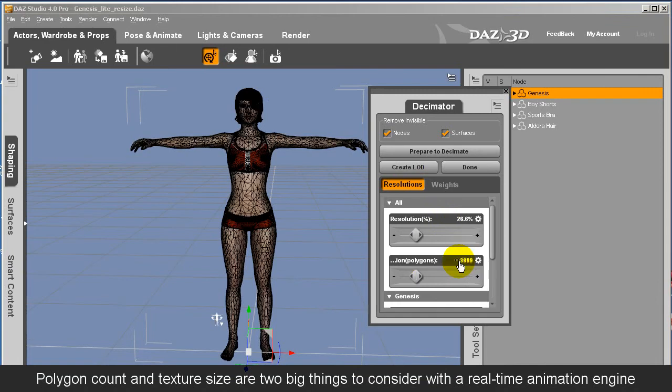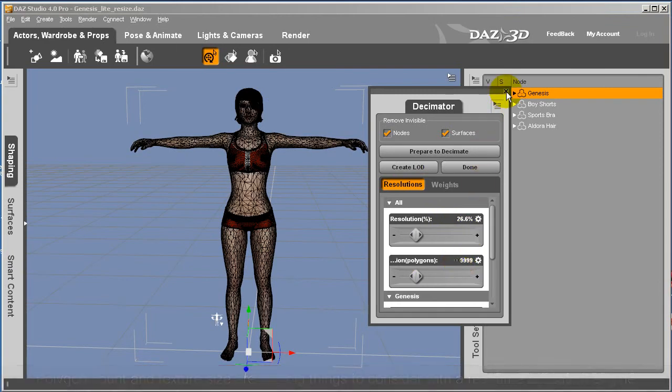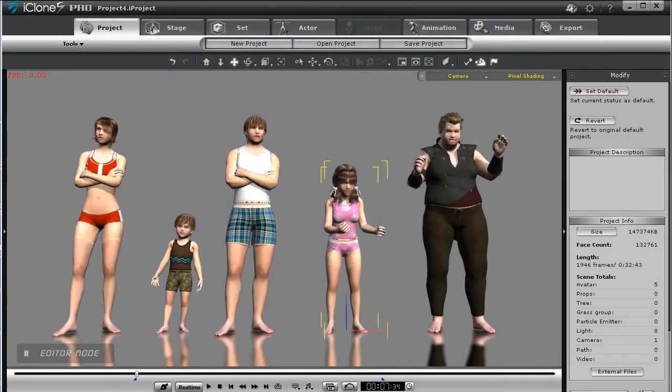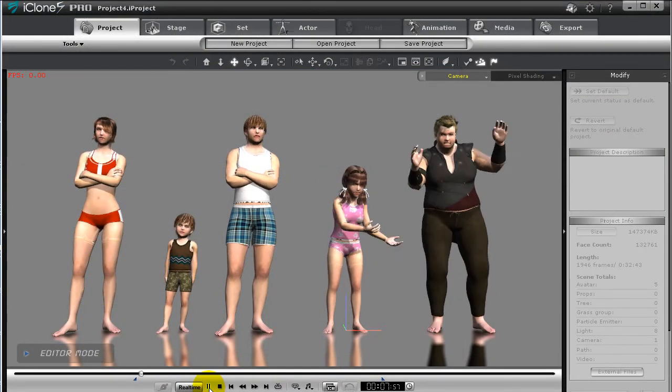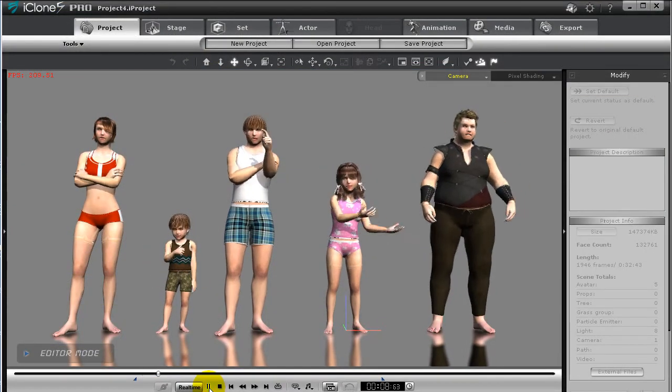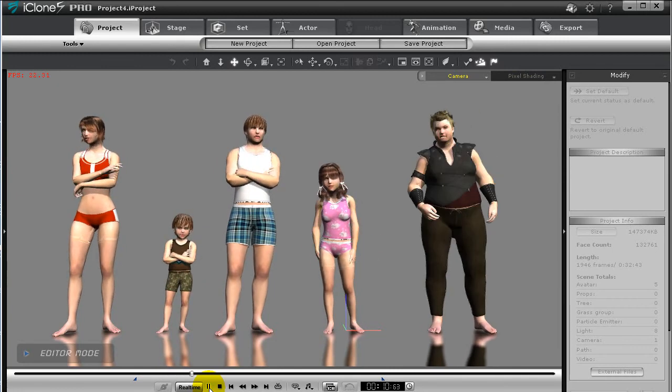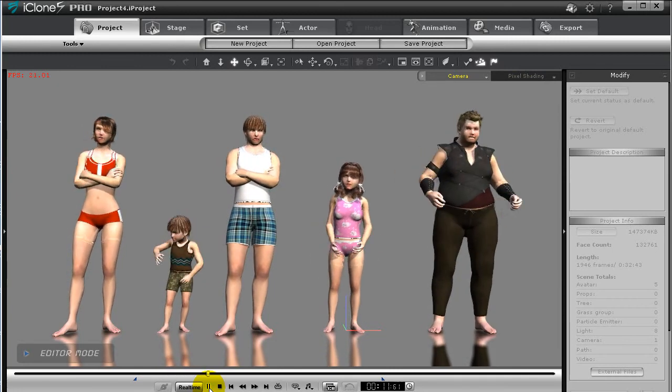Also be aware that if you have large size texture maps this will make the file larger too, especially if they are embedded into your character. Overall smoother character motion makes for a more fun and streamlined animation experience.